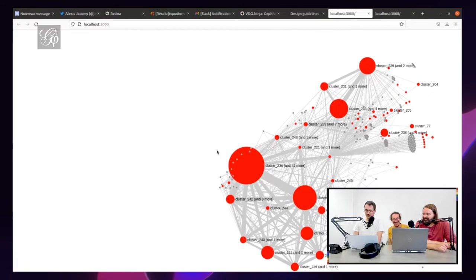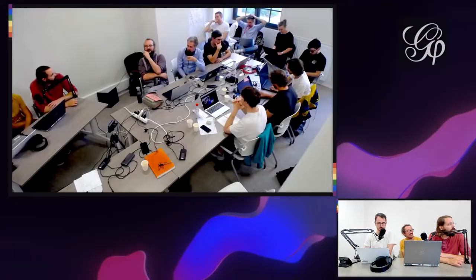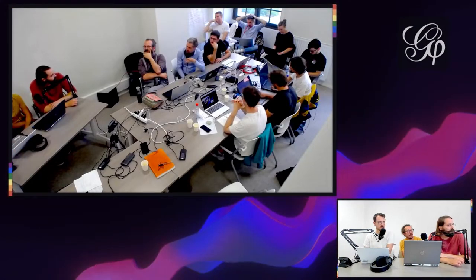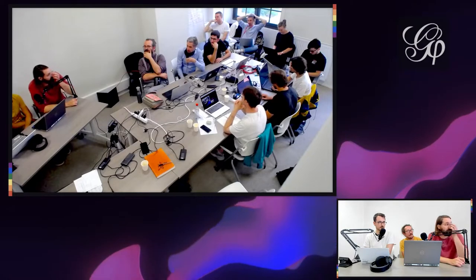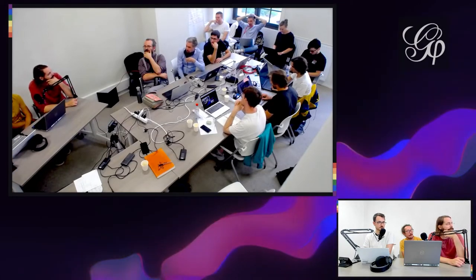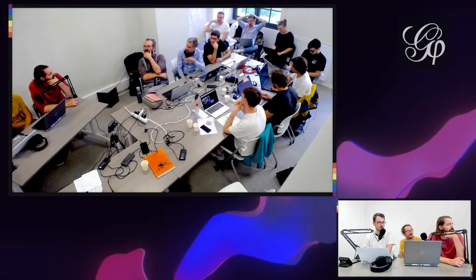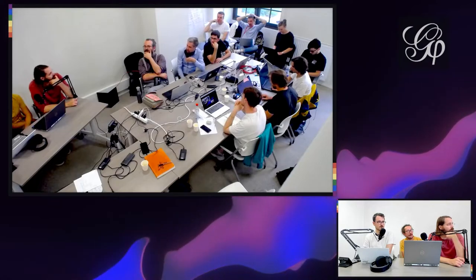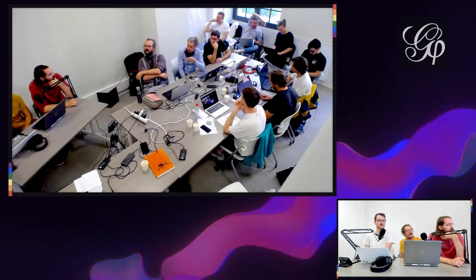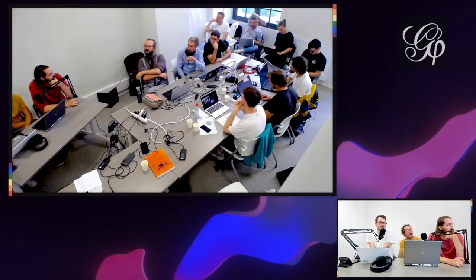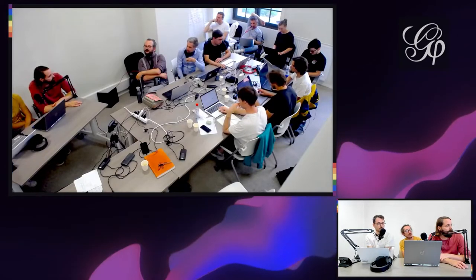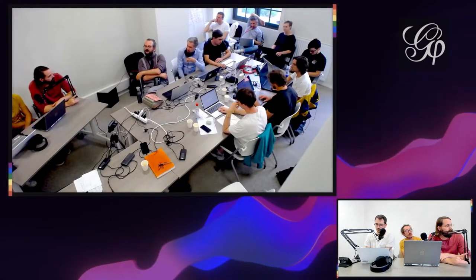It makes me think of Vos Viewer, which is originally and still very much alive and kicking, a Java app for scientometric networks. They have this zooming and the interface changes when you zoom.